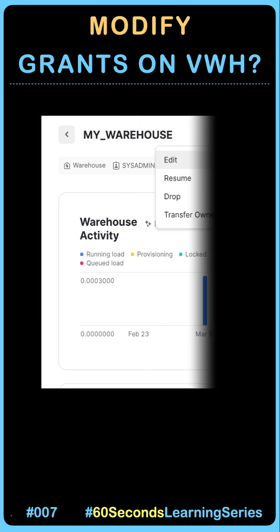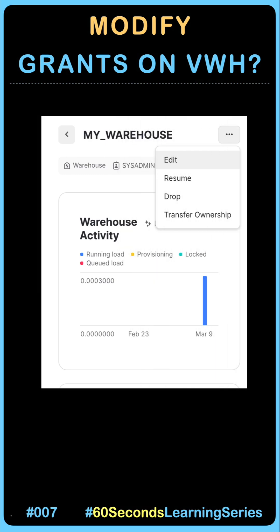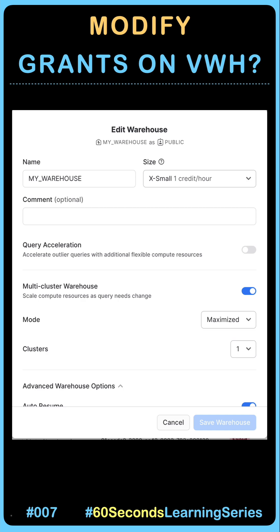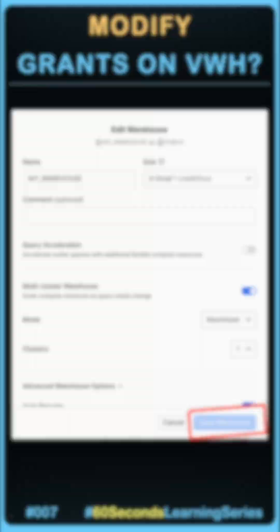What does a modify grant do? A role or a user will not be able to alter a warehouse if modify grants are not assigned to them. When you try to edit it via the web UI using Edit Warehouse, the Save Warehouse button appears disabled.